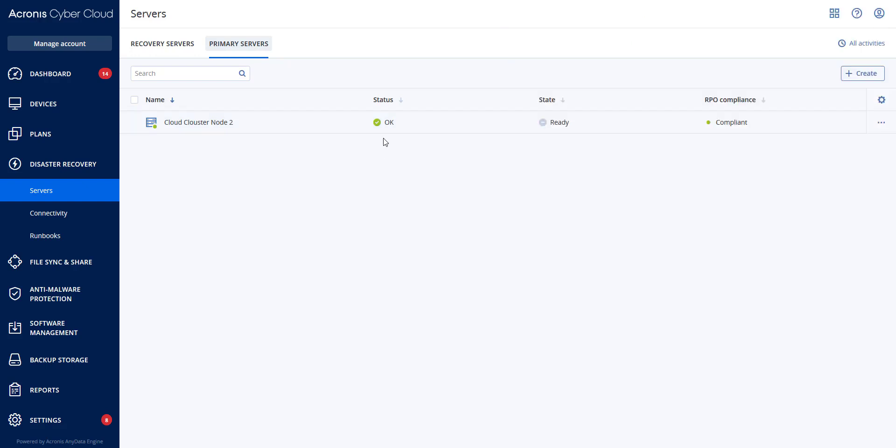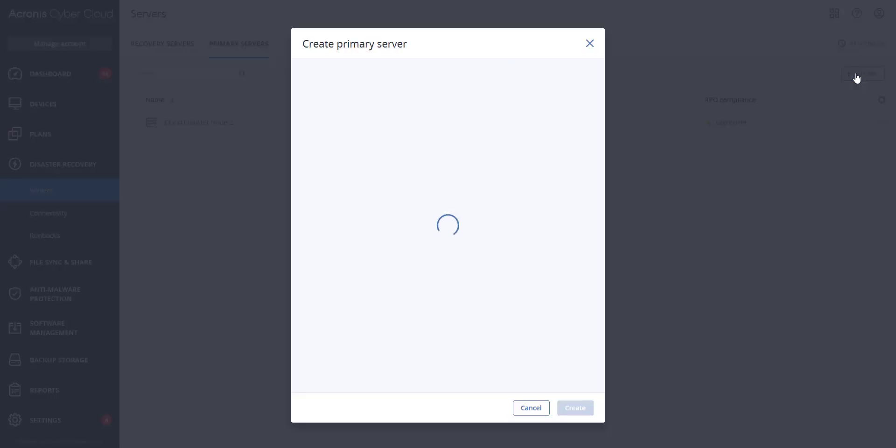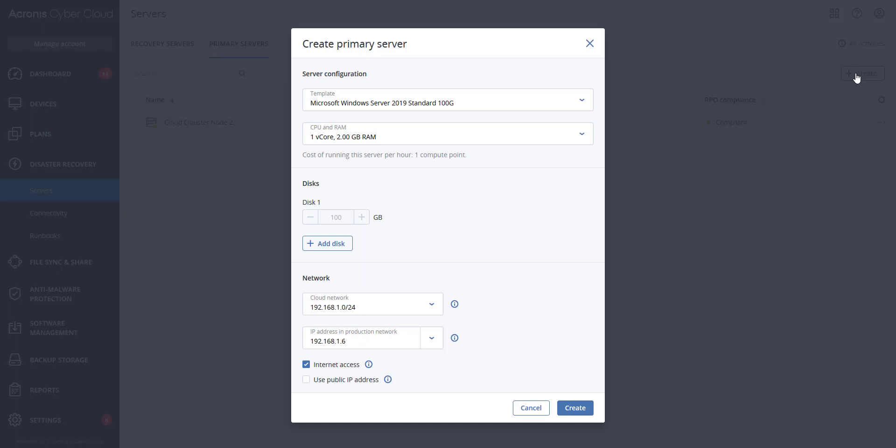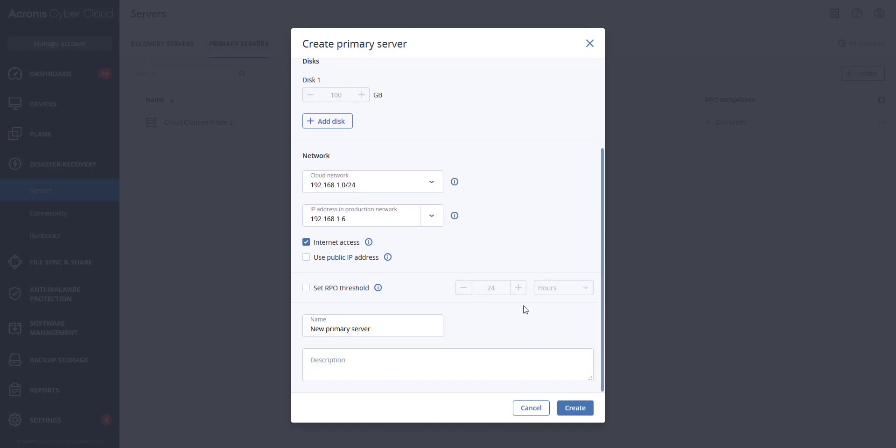So let's stay on primary servers and create a primary server. The settings for this video we will focus on is to set an RPO threshold.